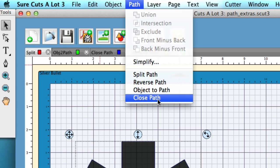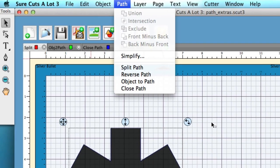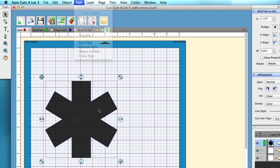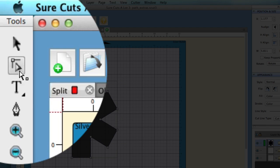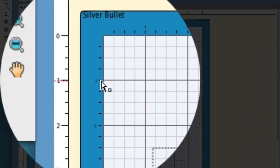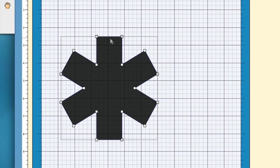The first one we'll talk about is the split path. In order to use that, you're going to use your tool right up here called the shape tool. Once you click that, you'll see that nodes pop up right away. With the split path, you need to select two nodes in order to split.